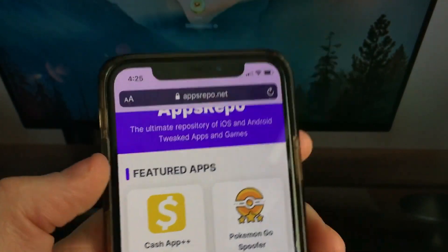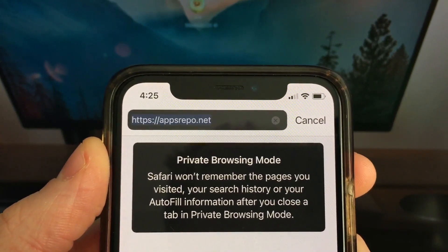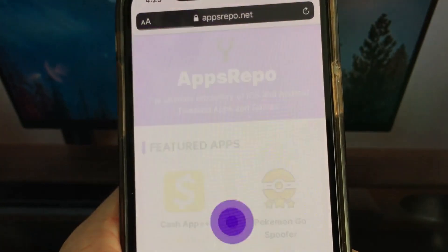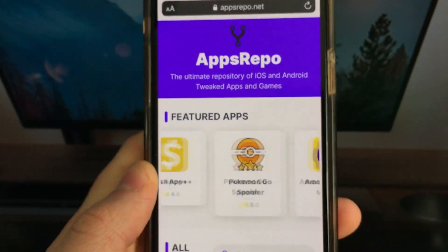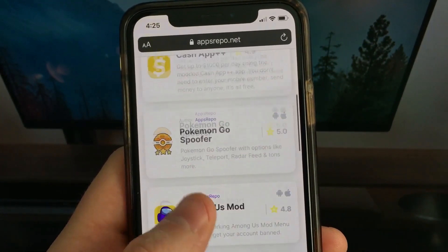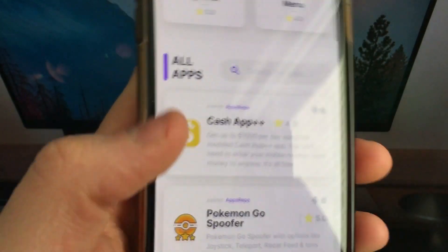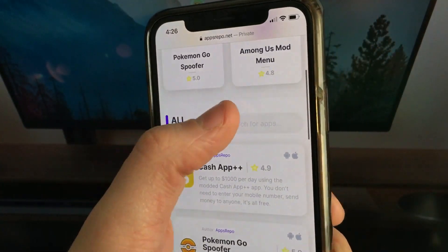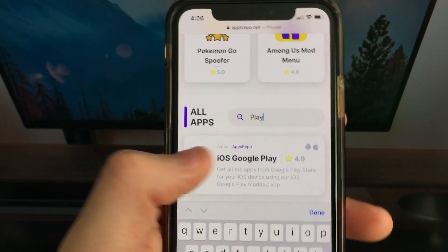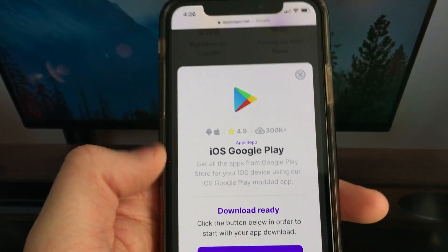Now open Safari browser and go to appsrepo.net. This is the only site where you can download this Google Play Store for iOS totally for free. Once you're here you're going to notice there's a ton of apps. So if you can't find Google Play Store for iOS, what you can do is use the search bar and just search it up. I'm going to go to the search bar and put 'play' and it will come right up.